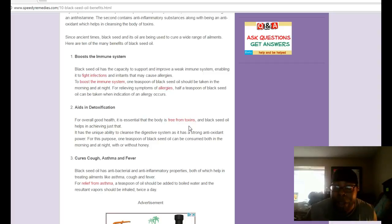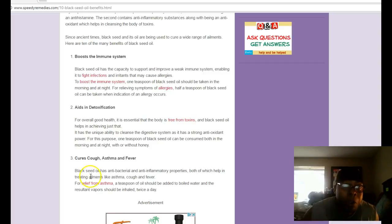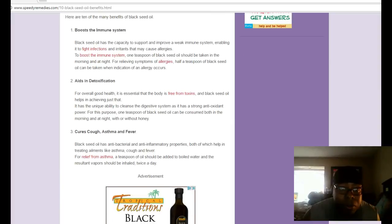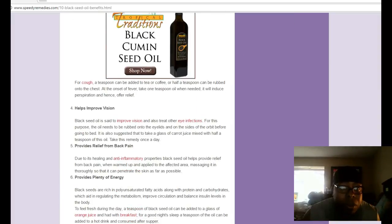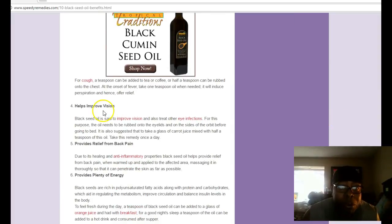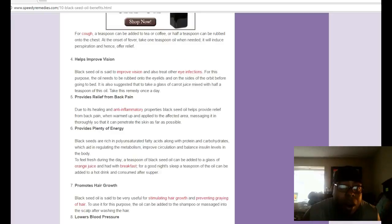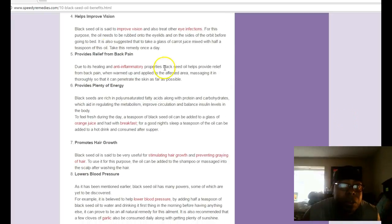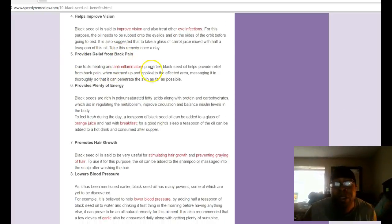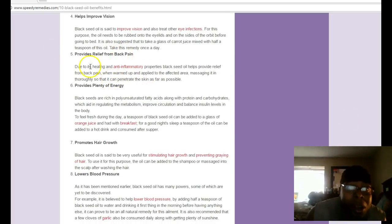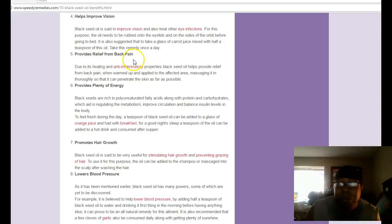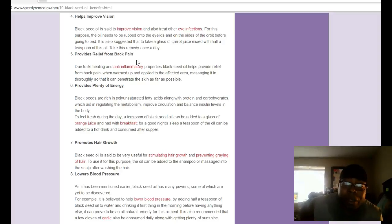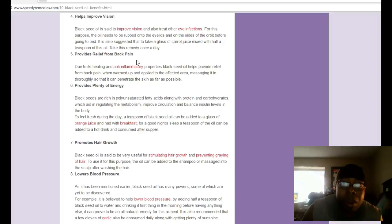It cures cough, asthma, fever, helps improve vision, eye infections. For back pain, a lot of people suffer from back pain. You can massage some oil where it hurts, wherever your pain is located. You can rub some oil, it's good for relieving pain in your body.